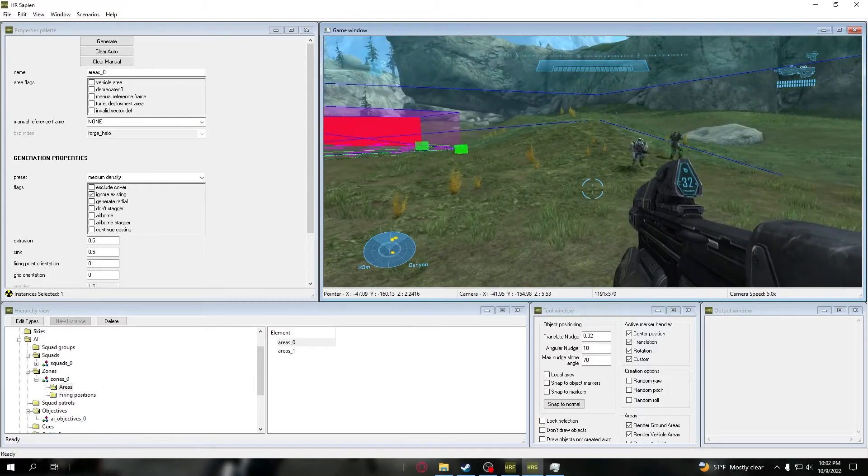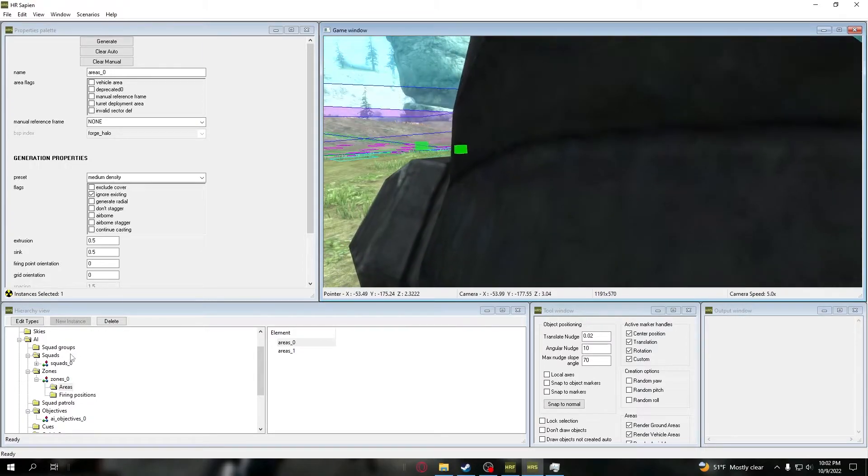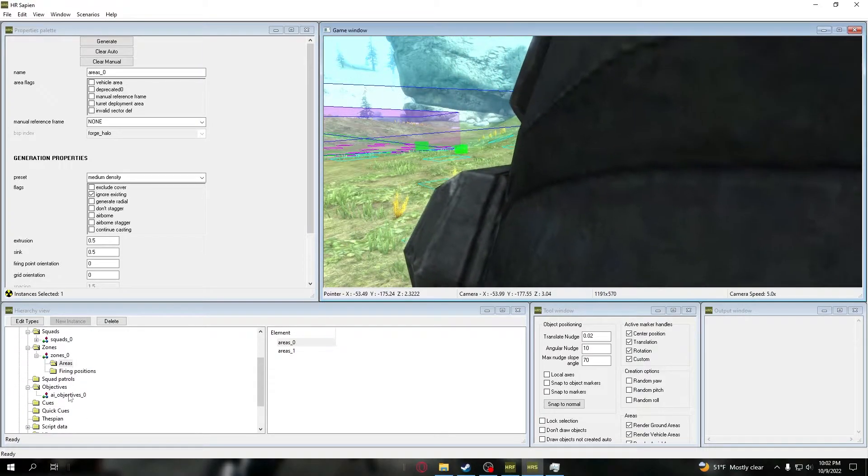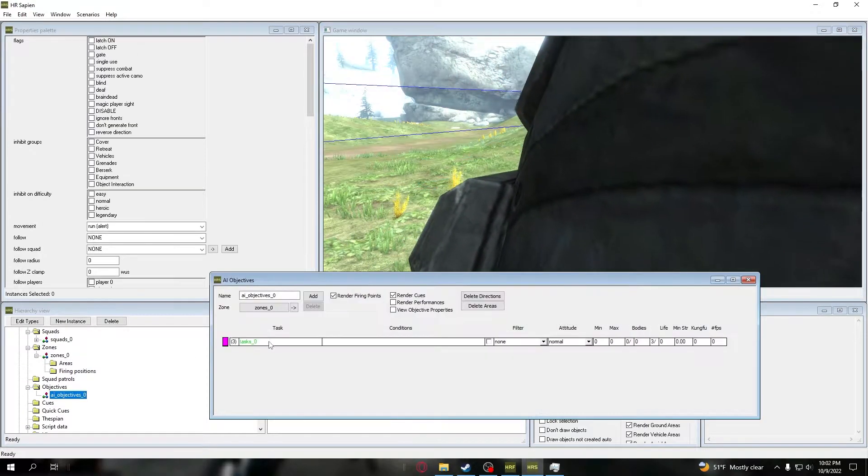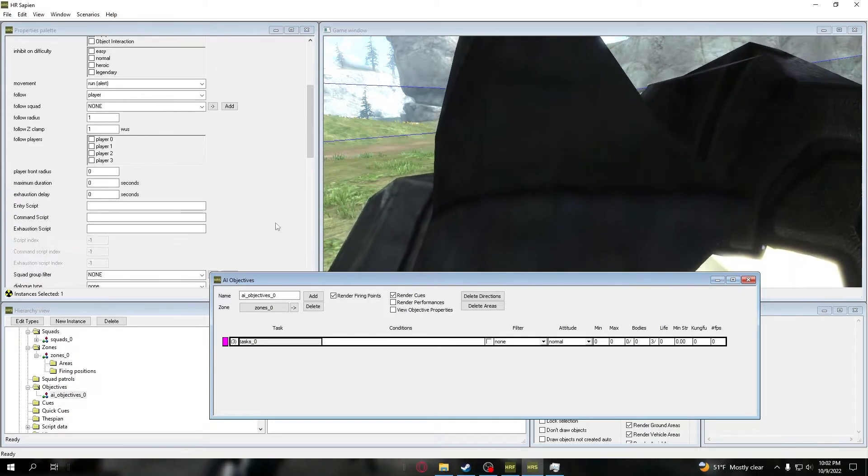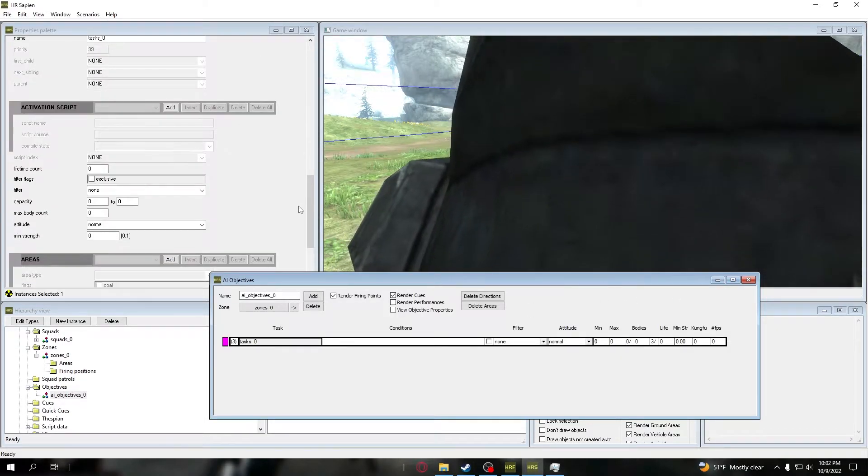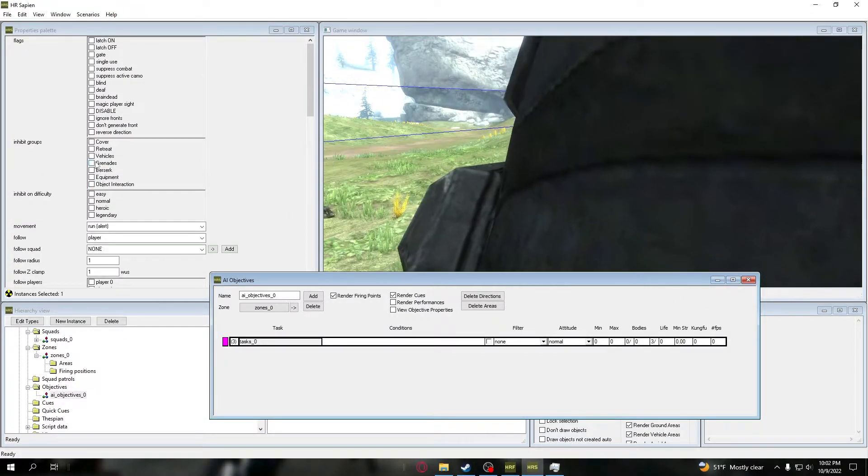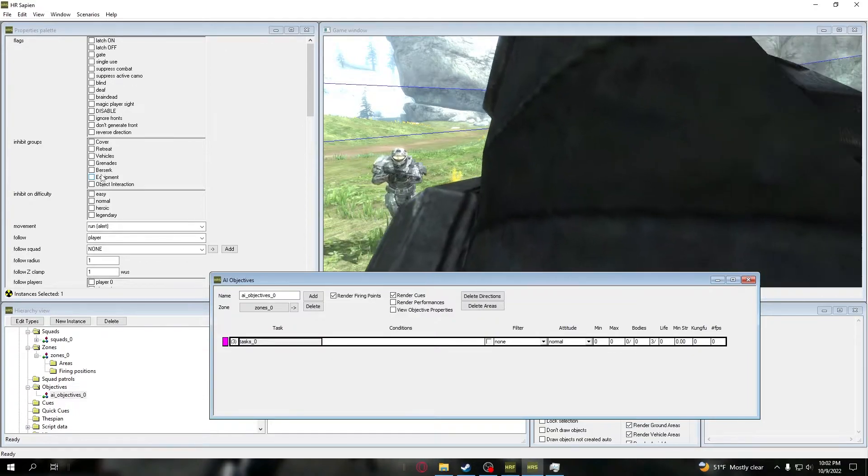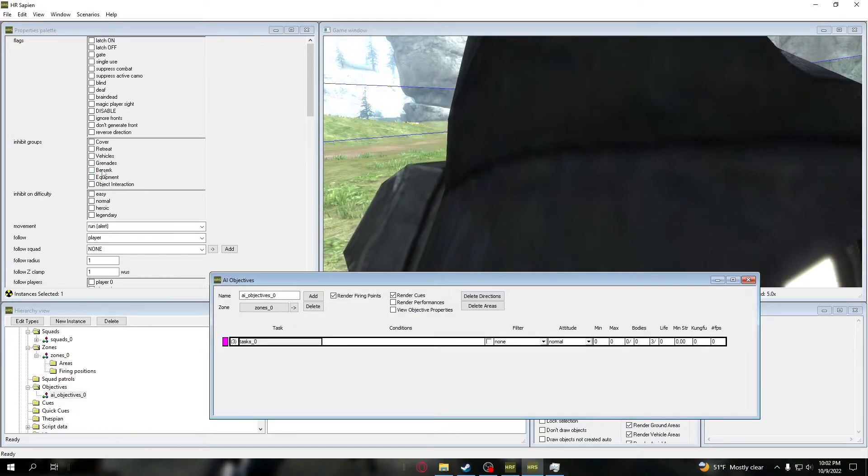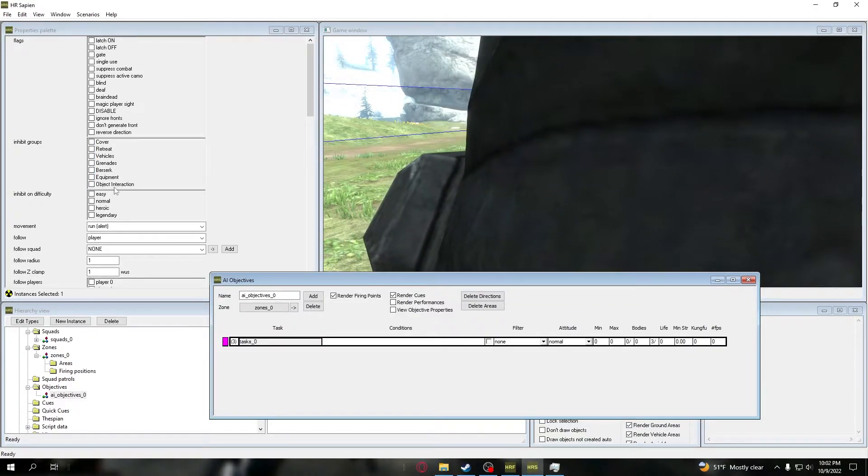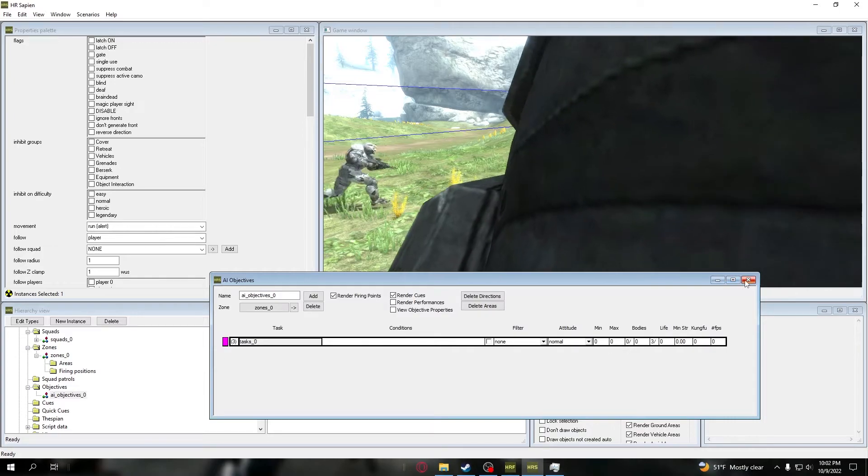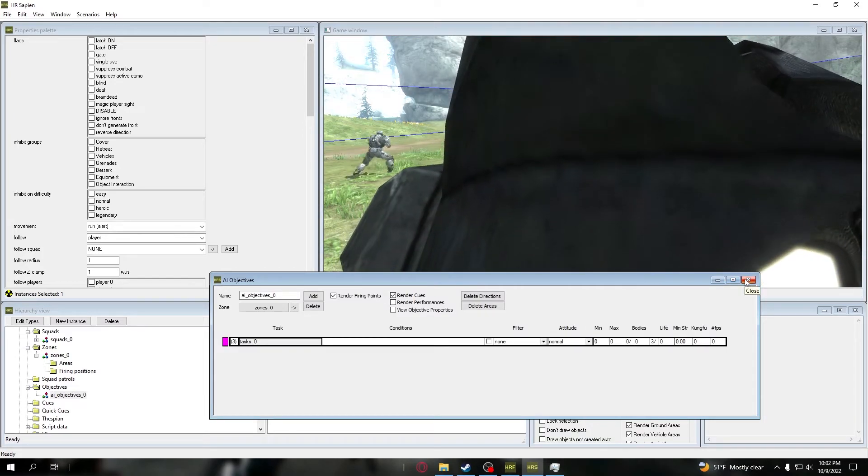But yeah, that is AI objectives. That's all I'm going to be covering for this, as these AI objectives are pretty damn easy to set up. You literally just set everything up in here. There's different options - like I said, you can do berserk, cover, retreat, vehicles, grenades, equipment, object interaction - it's all that kind of stuff. So it's pretty easy to set up.